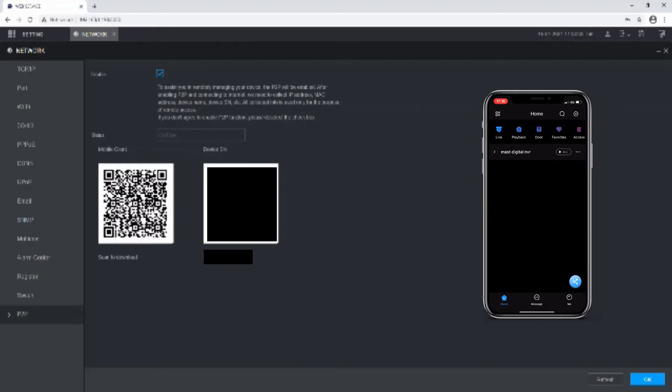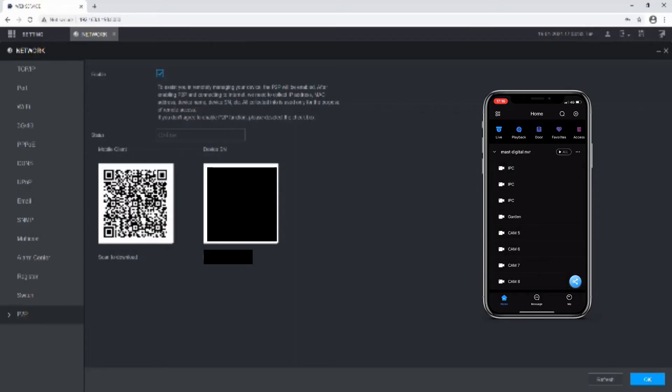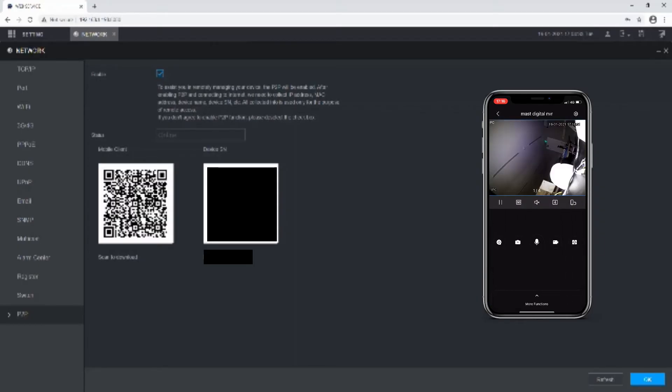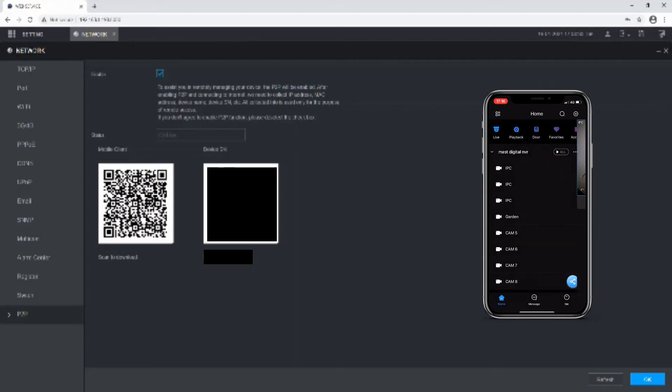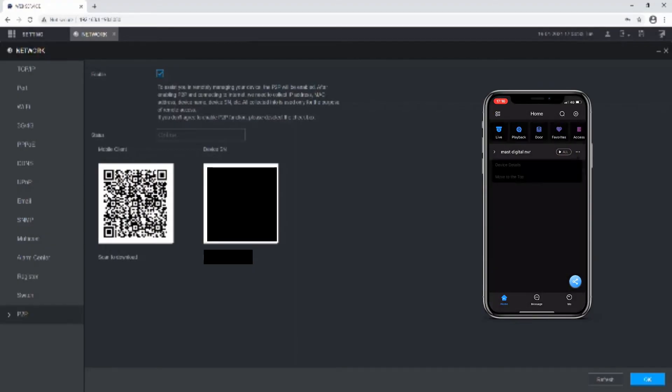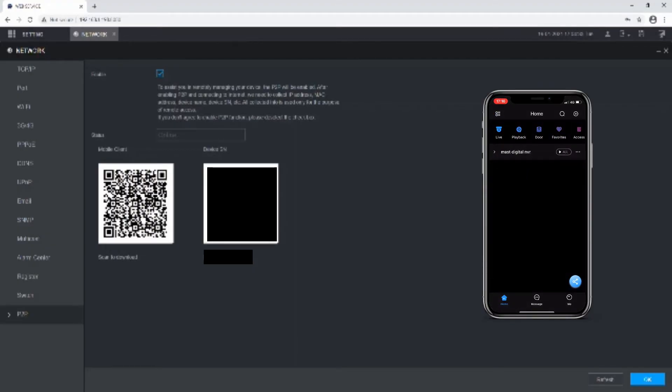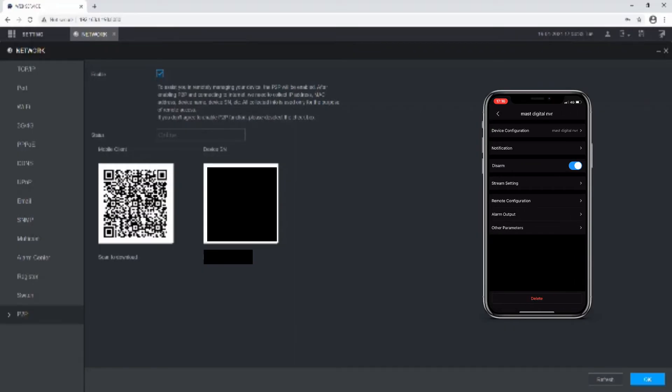You can live view the channels individually by tapping the down arrow on the left-hand side, selecting the channel. From here you can view the live view from your app on the phone.